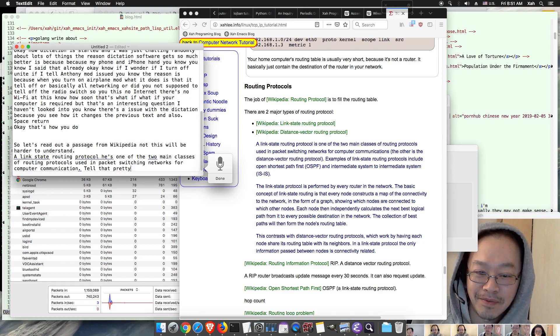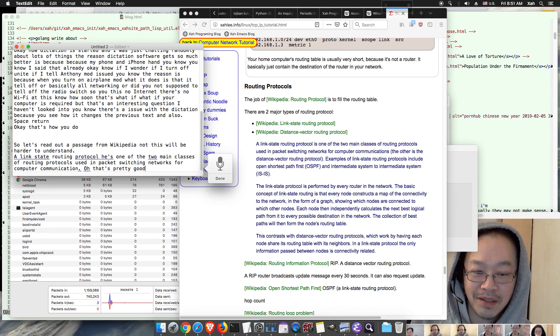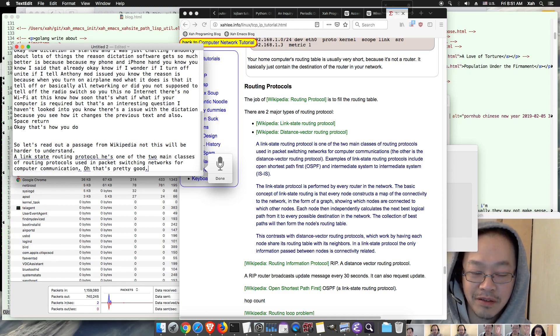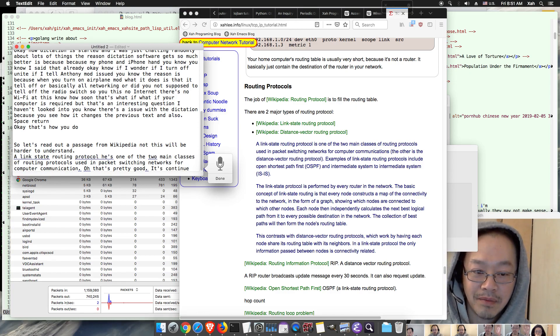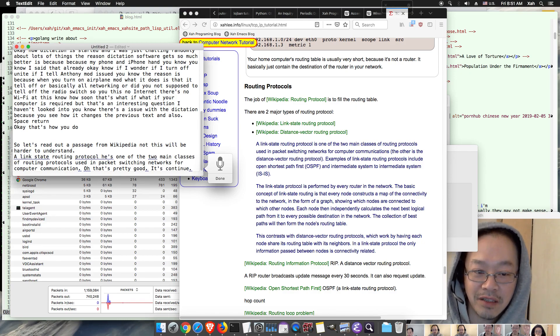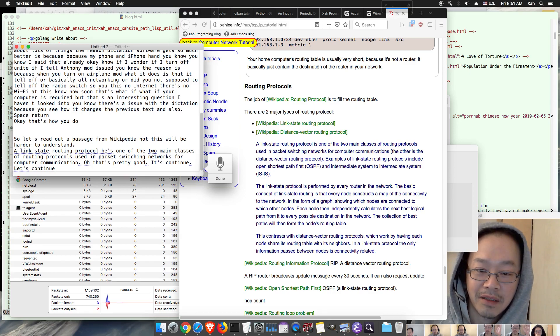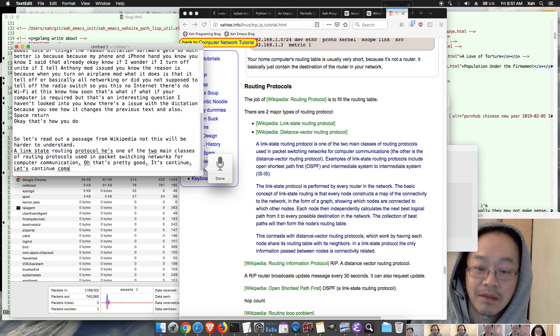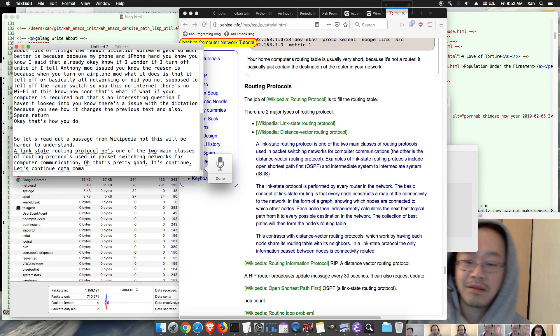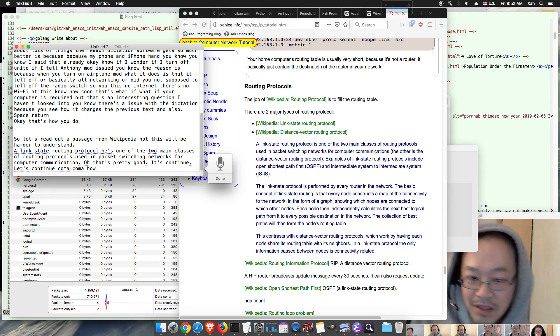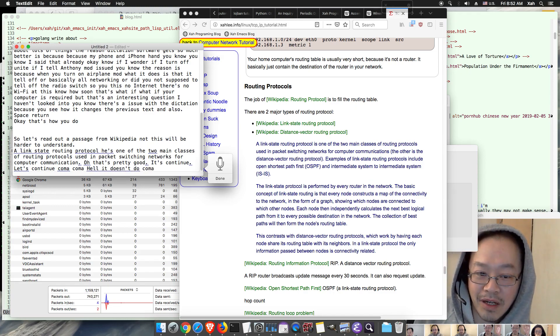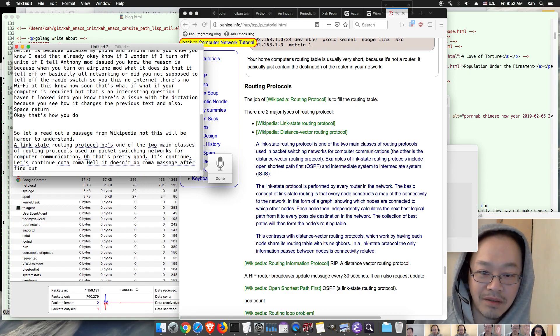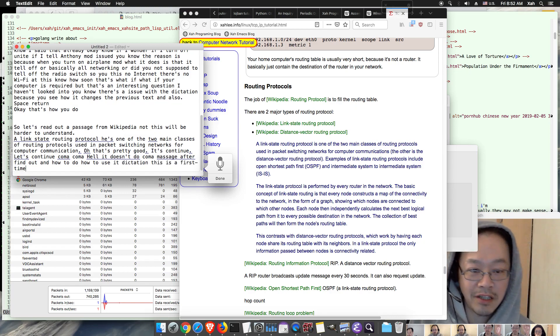Period. Let's continue. Comma, comma, comma. Oh it doesn't do comma so I have to find out how to use dictation. This is the first time I'm using dictation on the Mac.